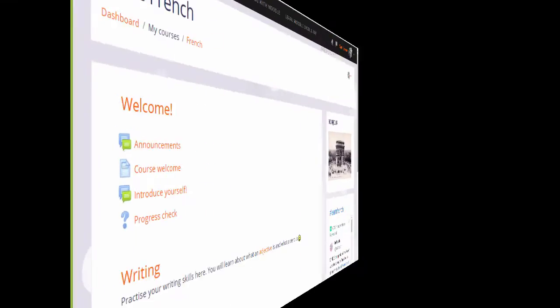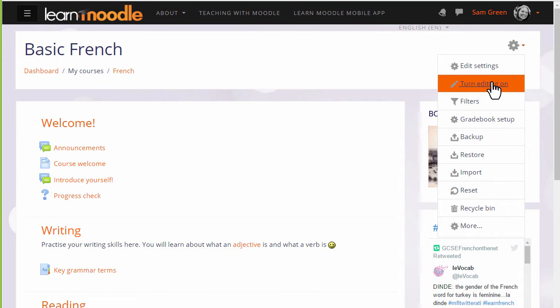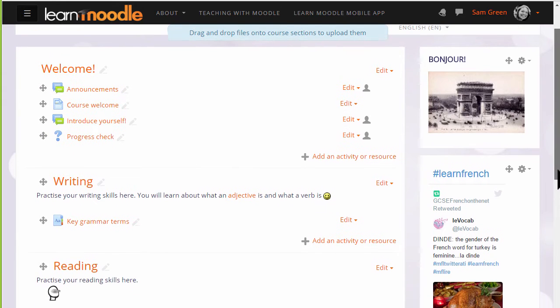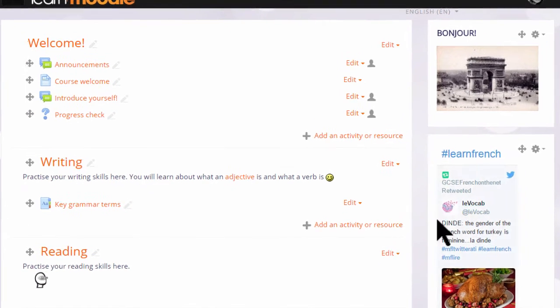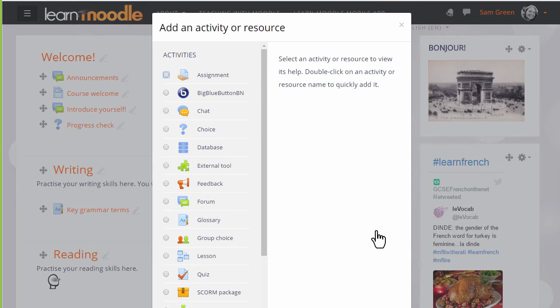To add a wiki we go to our course page and we turn the editing on from the link in the gear menu, then in the section where we want our wiki we click add an activity or resource. This brings up the activity chooser.